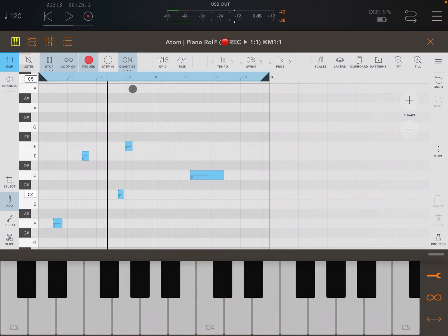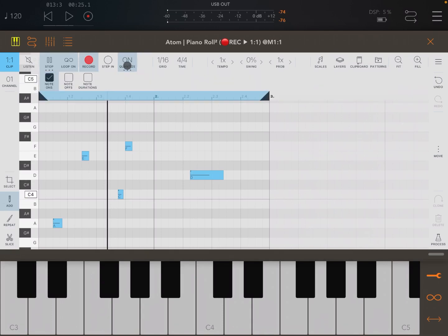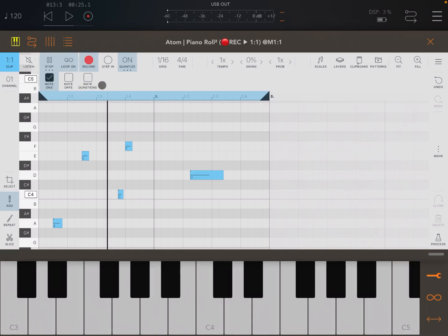I have Quantize on at the moment. If you click and hold on Quantize, you can see it is currently set to quantize notes on — meaning when they start. But you can also quantize notes off and the note duration.